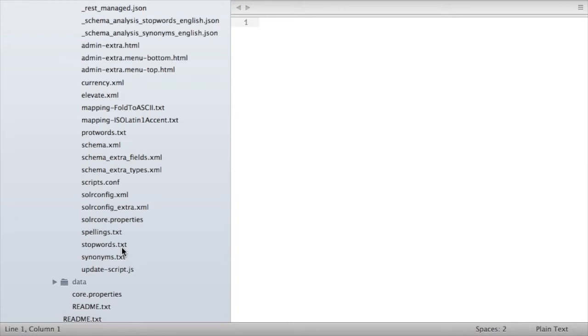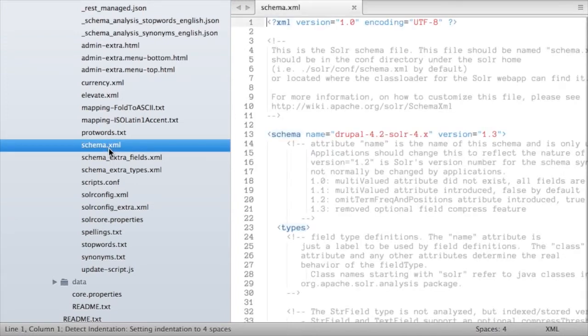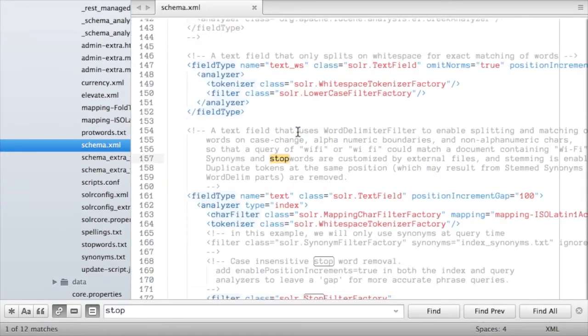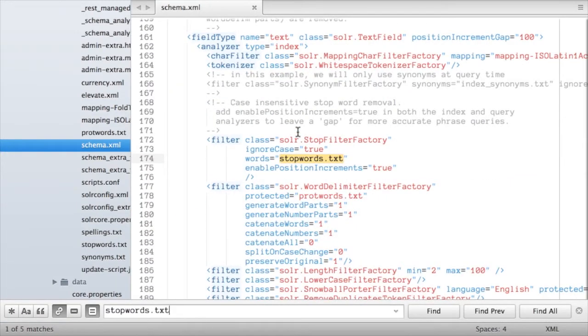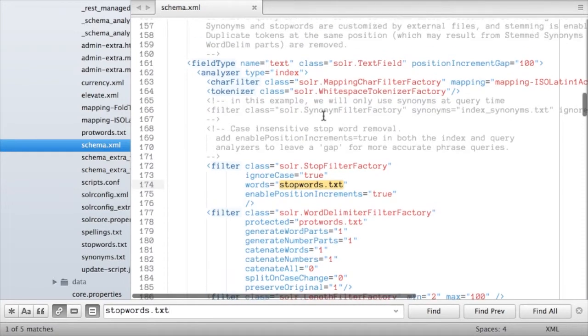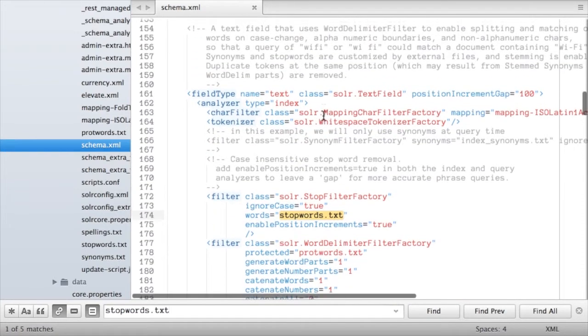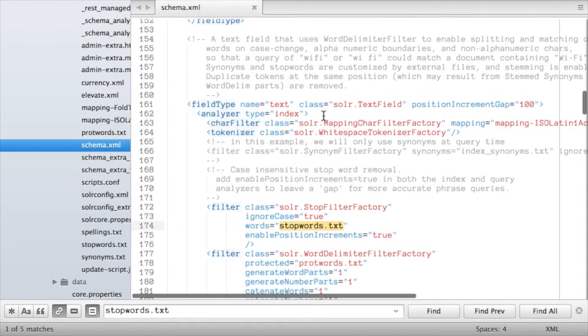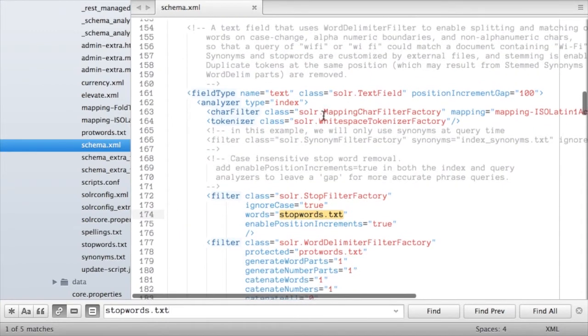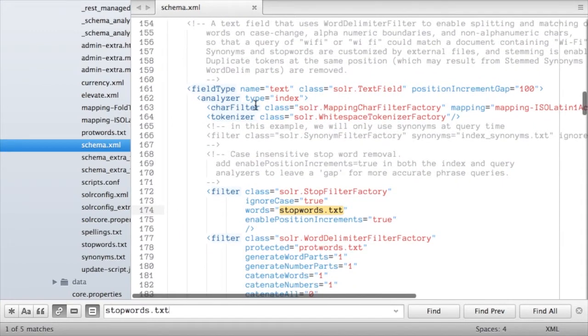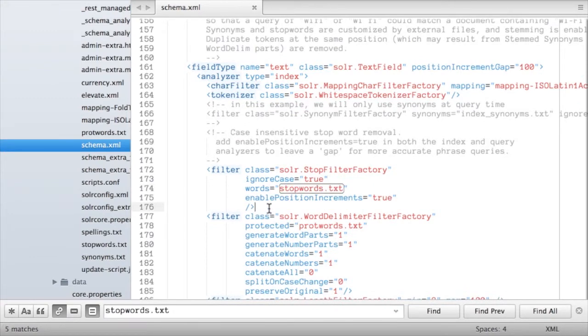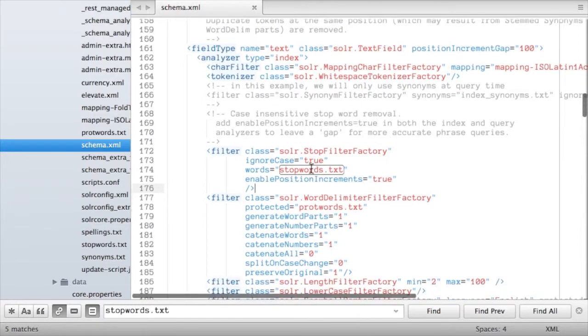Before we do that though, let's take a look at the schema.xml file. So if I open this up and I just search for the word stopwords.txt I want to illustrate here the fact that how this is all configured within Solr is that when you define a new field type, so here I'm defining a field type name equals text, I configure certain properties about how those fields work.